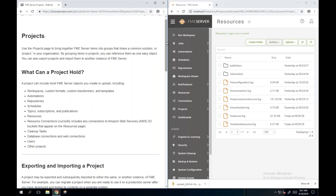If you've got development and production machines, you could build everything on development, put things into a project, export it, and import it on your production machine. Or if you're doing an upgrade and your server's got a bit messy with things you don't need to carry over, you could just put the important things inside a project and migrate those. Items included in a project include workspaces, custom formats, custom transformers, templates, automations, repositories, schedules, notifications, resources, cleanup tasks, database connections, web connections, users, and you can even include a project inside a project.